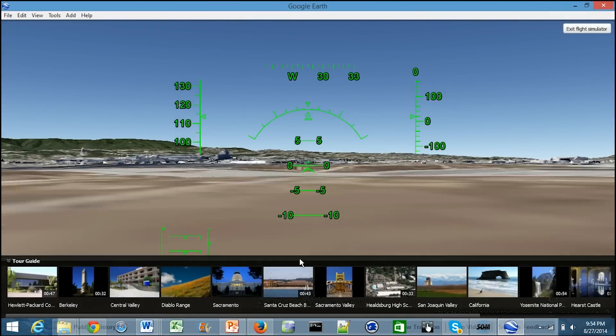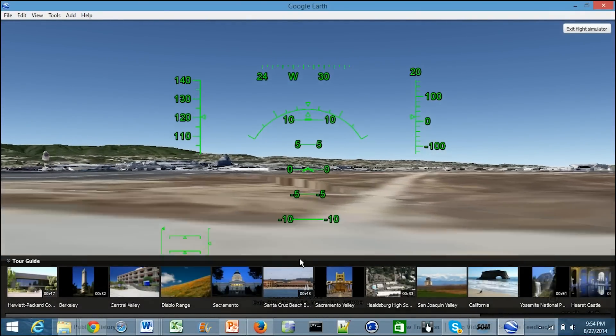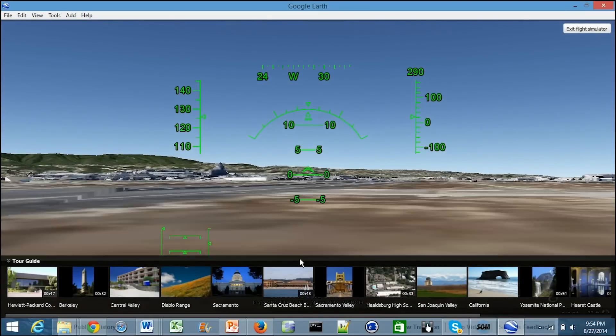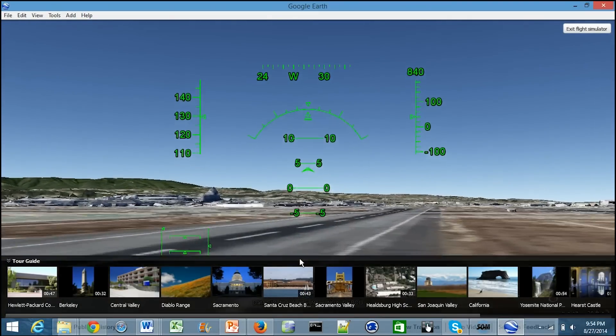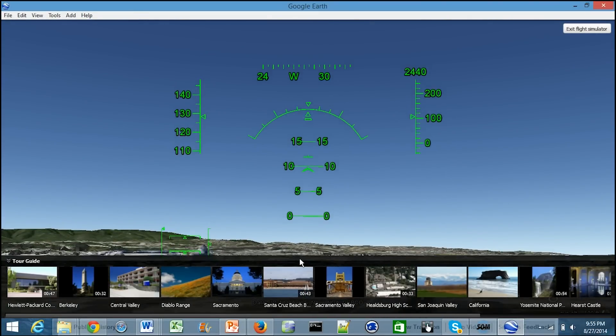As you can see, the graphics aren't too bad, especially considering that this is Google Earth. Okay, I think I'm lifting off now, and here we go - I'm now actually in the air.